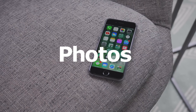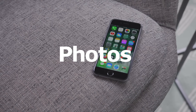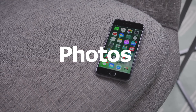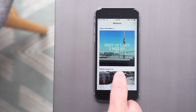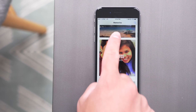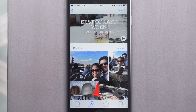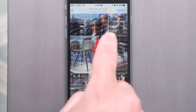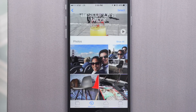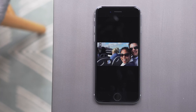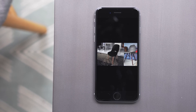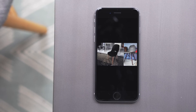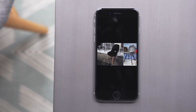Photos got some updates as well. Now there is object and facial recognition, so you can search for things in an image and photos containing those items will pop up. There's also a new feature called Memories. This goes through your images and groups them into memories based on location and time. So for instance, if you went on a trip, you'd be able to see all the best images and videos from that trip in one place. And there's also an auto-generated video that is created using those images.